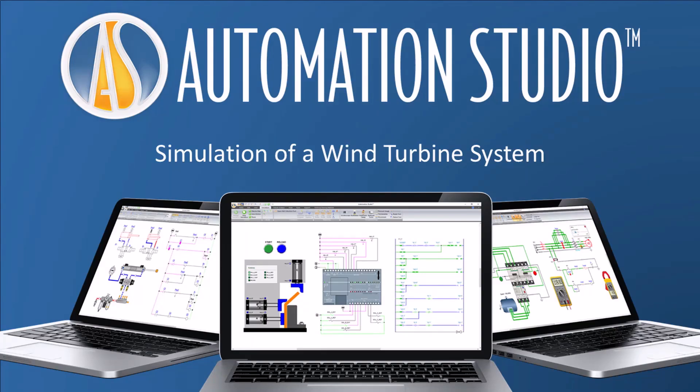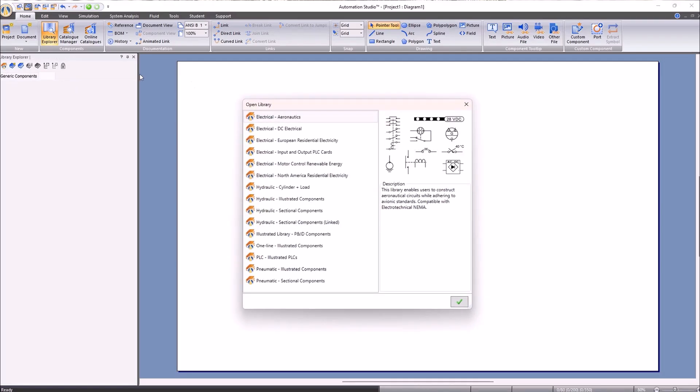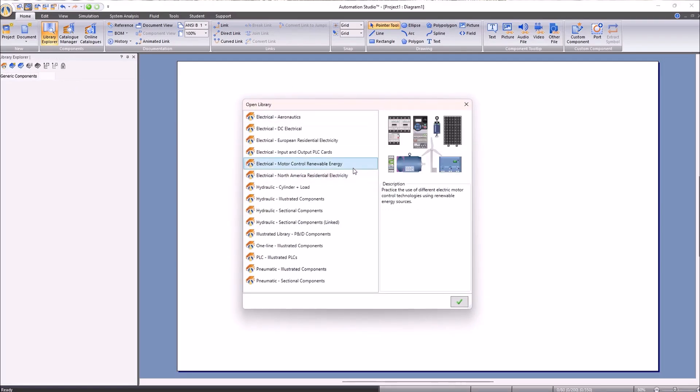Welcome! In this video we will see how to create a wind farm model using the illustrated component library. The illustrated library allows us to simulate systems by representing the elements in a more visual way while still maintaining accuracy in the results.